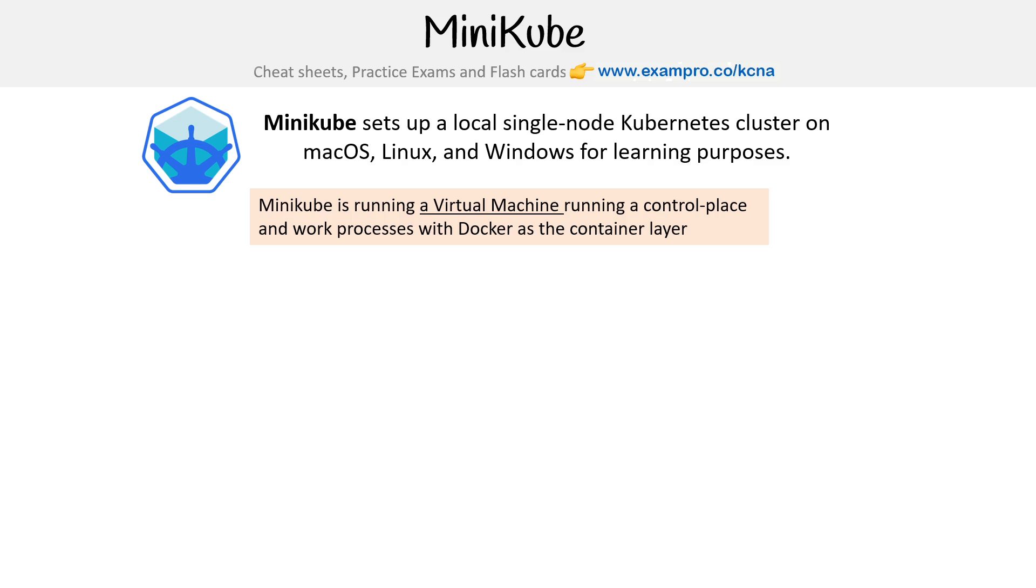One key thing is that it runs in a virtual machine, where we'll see other ones operate a little bit differently. But Minikube is very popular because it's super easy to use. It's not my favorite—I like micro k8s.